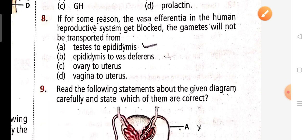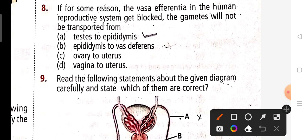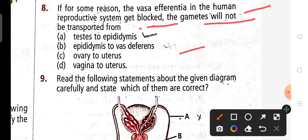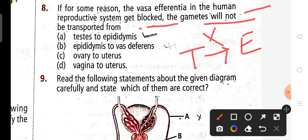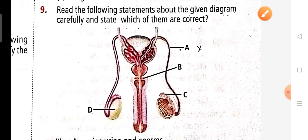Eighth question: if for some reason the vas deferens in the human reproductive system gets blocked, the gametes will not be transferred. If the vas deferens is blocked, sperm from the testis will not pass through to the epididymis. Option A is correct.